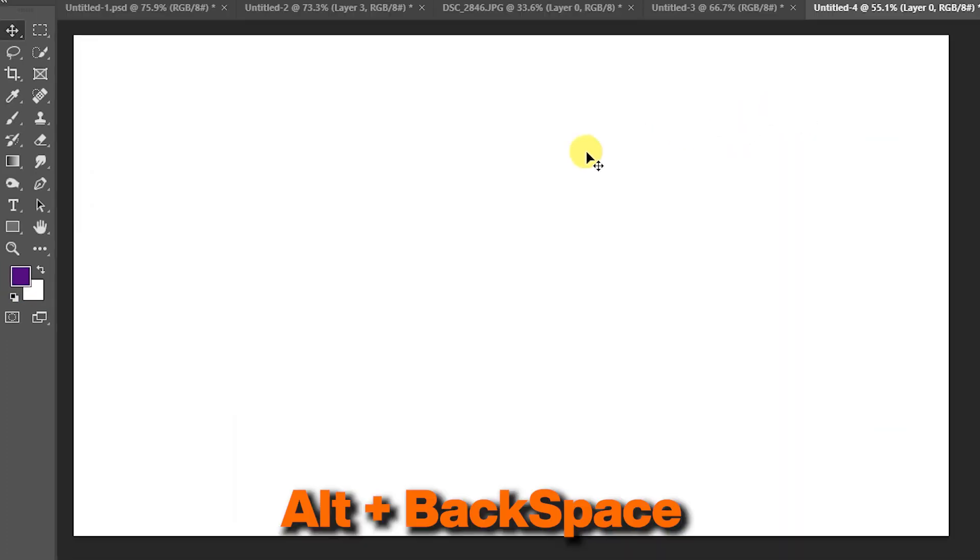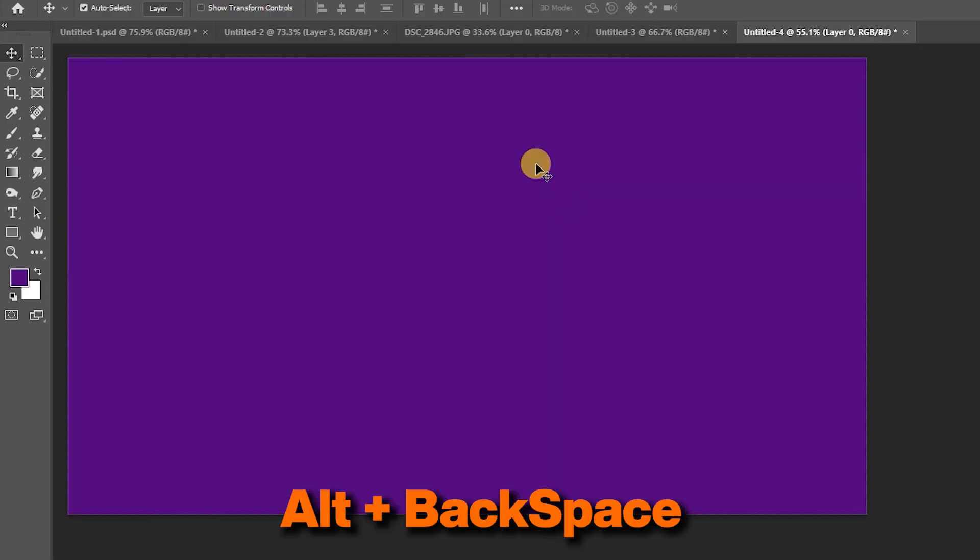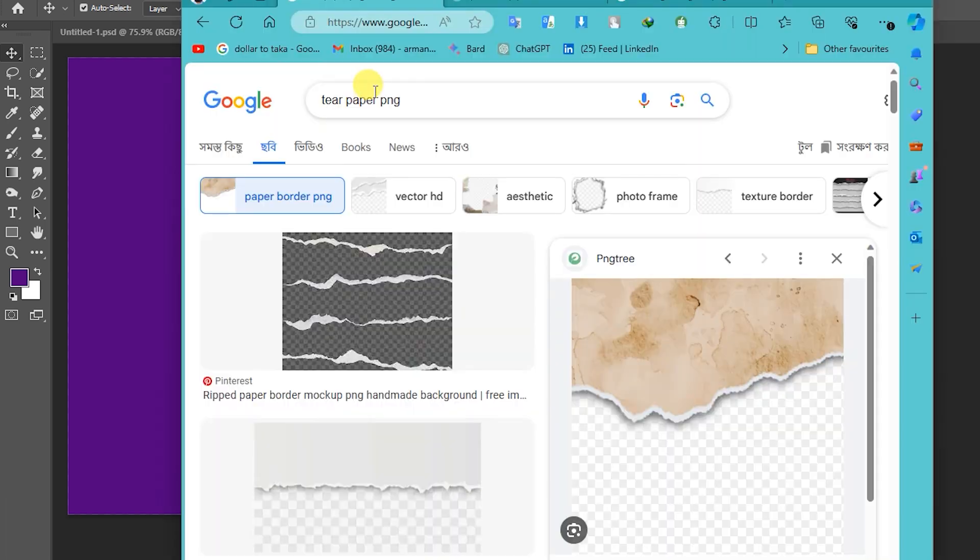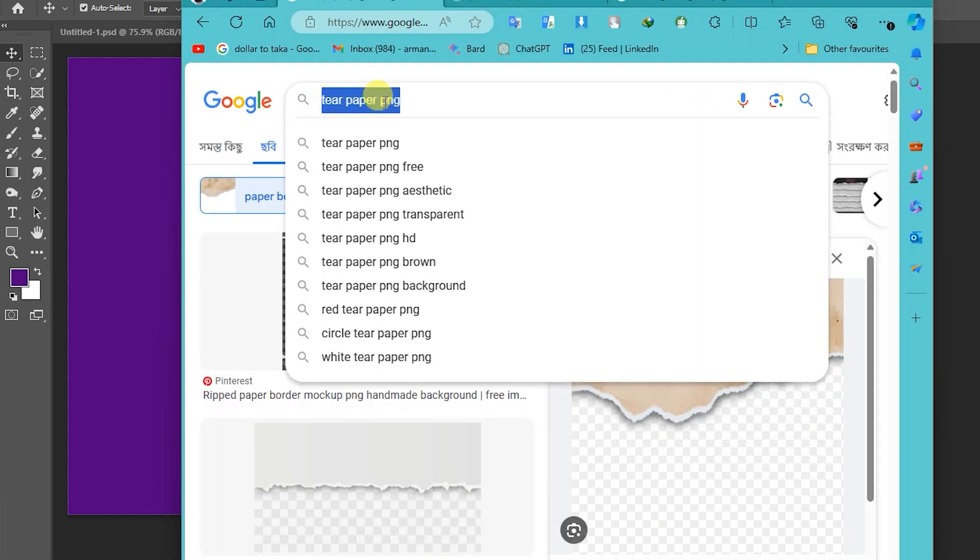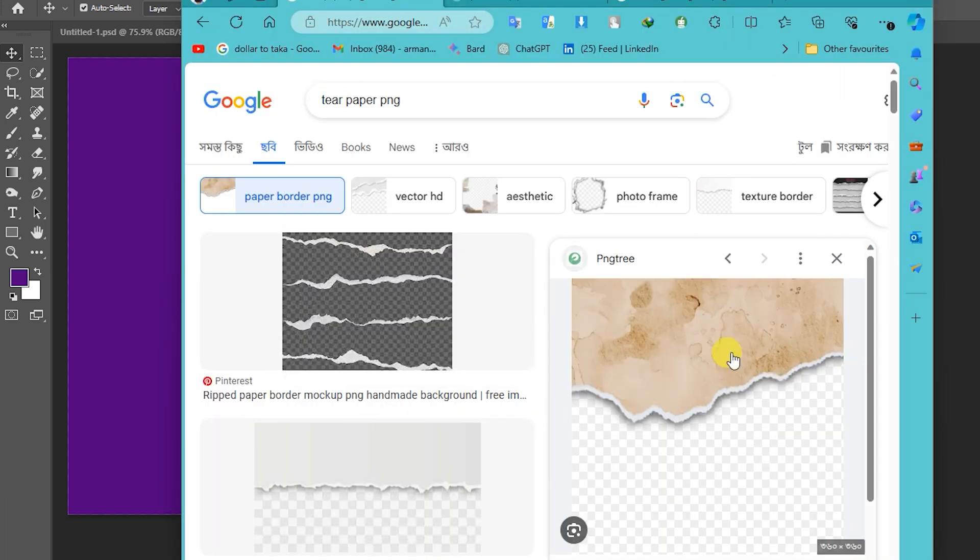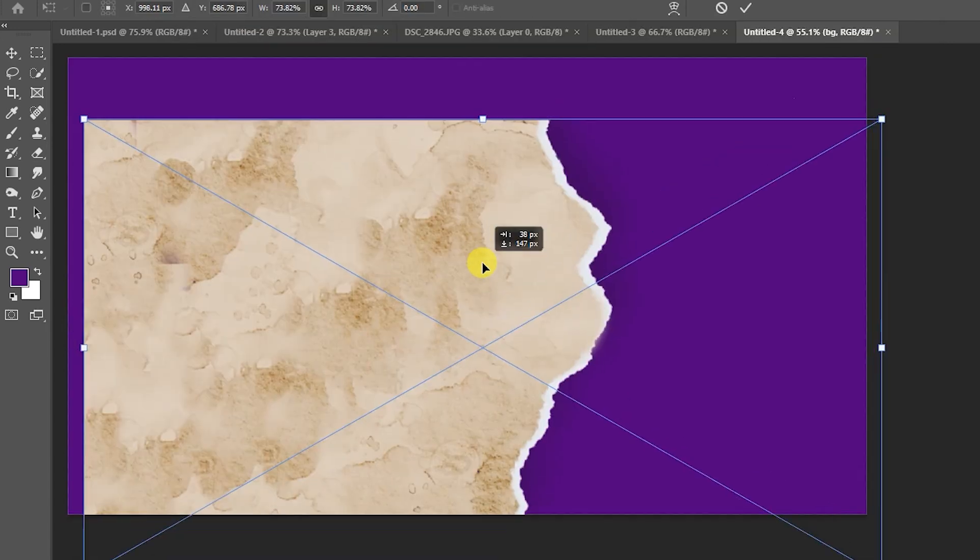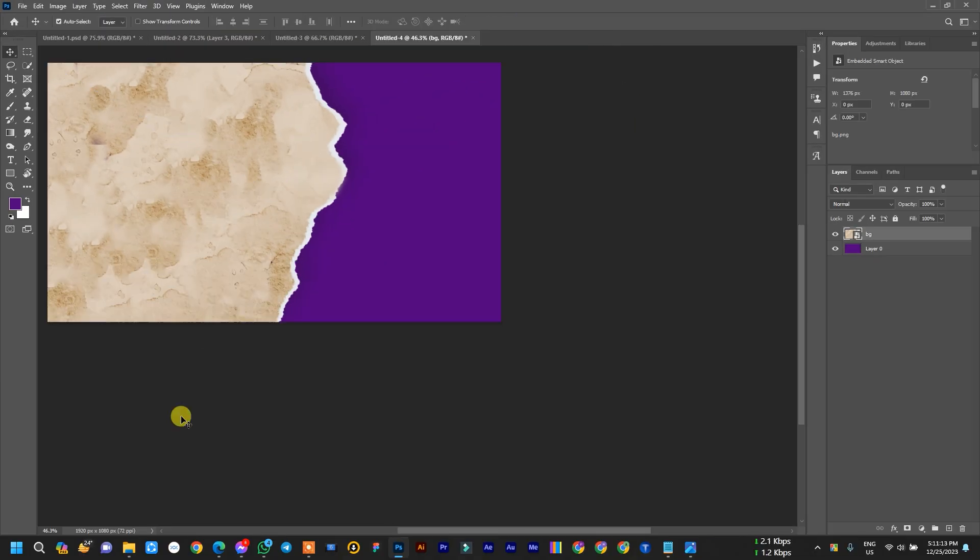Then go to browser, search torn paper PNG. I searched this, also downloaded this. This is one. Drag and drop the image and resize it. Hit OK, then select your subject.